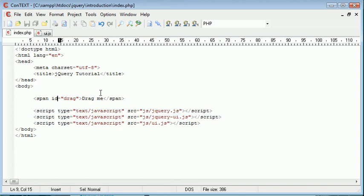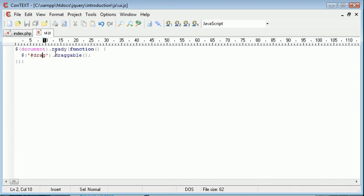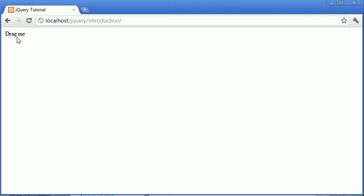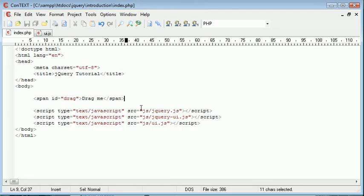Now this can obviously be applied to a variety of different elements, however in the next tutorial we're going to be looking at this draggable interaction in a lot more detail. So as long as you have this working and you're actually able to drag this element around the page, you'll know that jQuery UI has been successfully installed and we can continue with the rest of the tutorials.